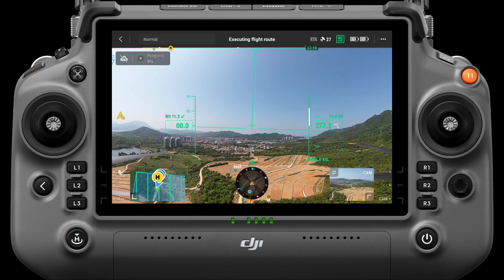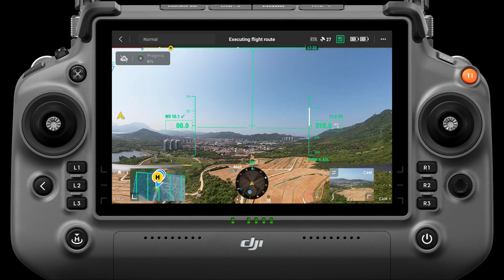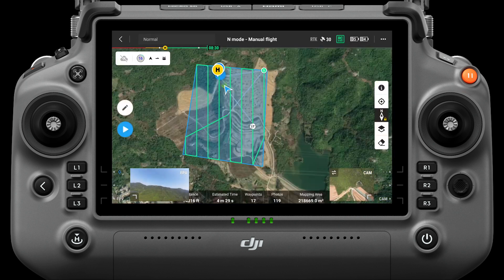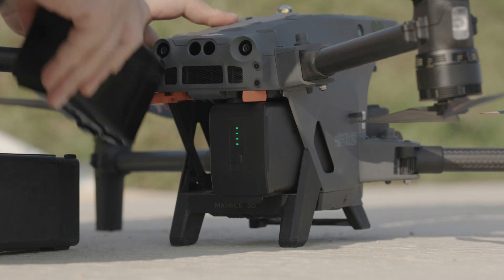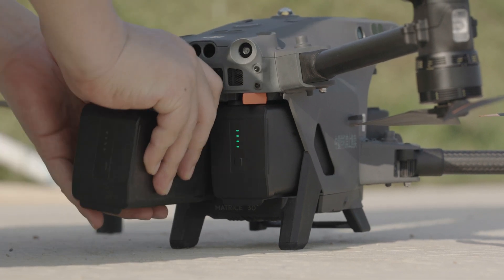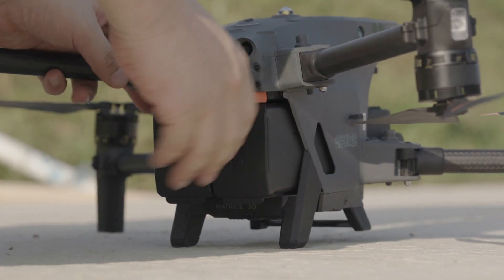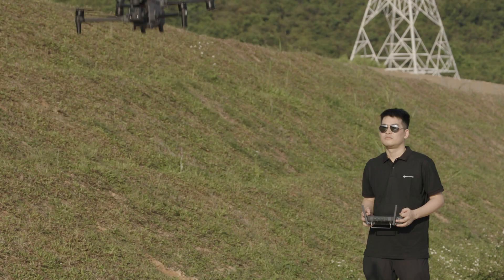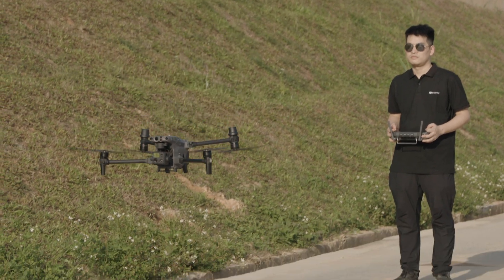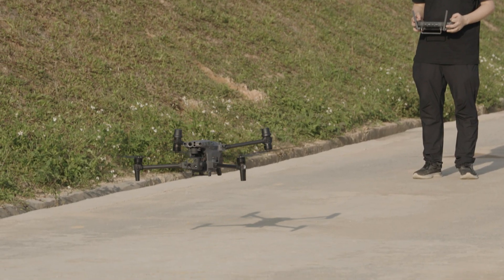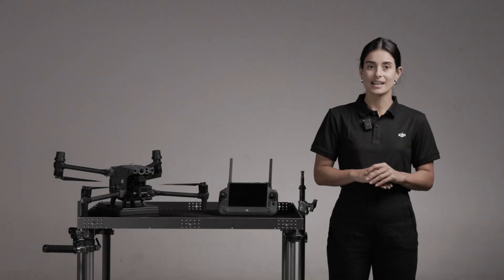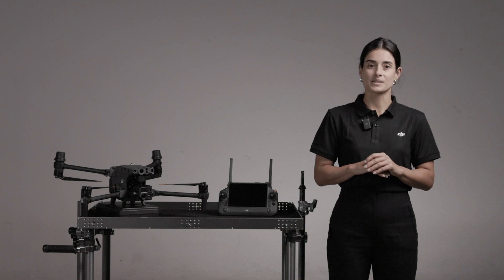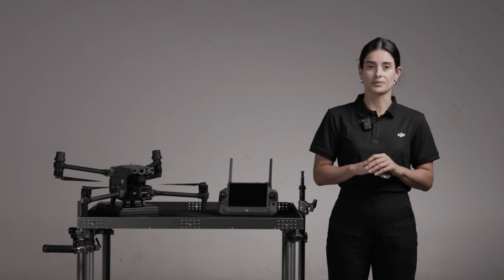The real-time mapping results can be viewed on the webpage and the app. If one sortie fails to complete the mission, the aircraft will record the location of the interruption; after the battery is replaced, the aircraft can continue operating from the point of interruption. After the mission is completed, check the status of the aircraft first, then copy and import the mission data into DJI Terra to generate 2D visible light or infrared orthophotos.